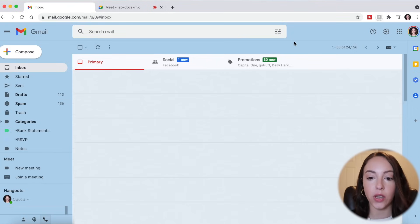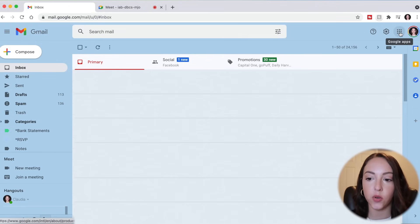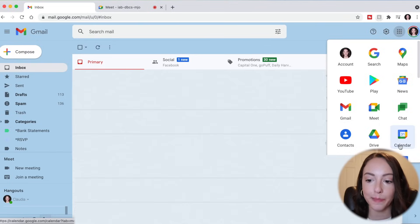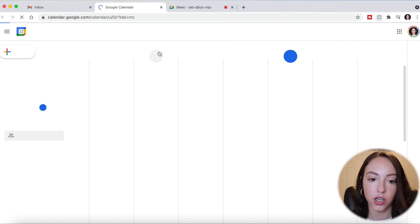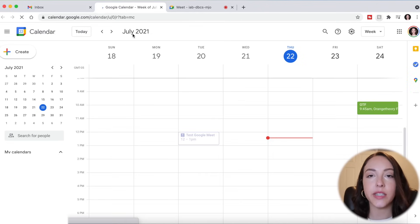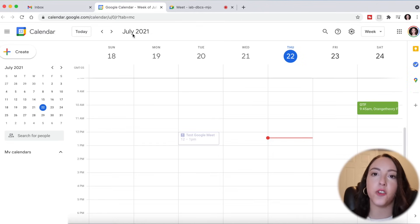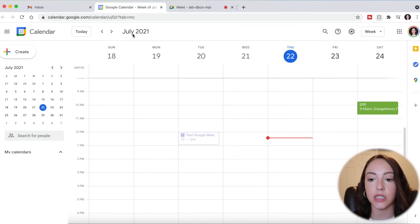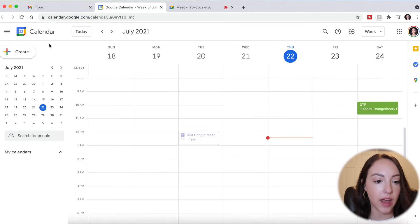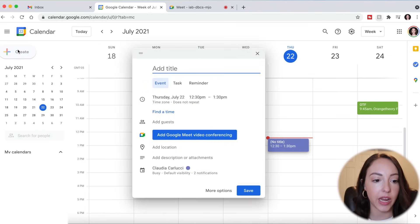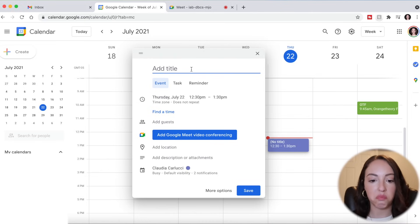So we're going to start it now. You can also really easily schedule a meeting within your Gmail. If you go up to Google Apps and click Calendar, you can schedule a Google meeting for a future time slot and that way you can send email invites to everybody really easily. So I will show you how to do that by going up to Create and starting a new meeting — Google Meet.